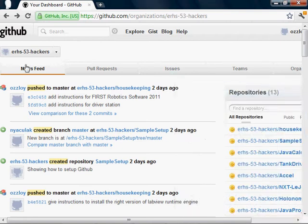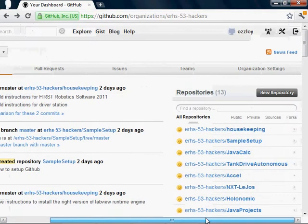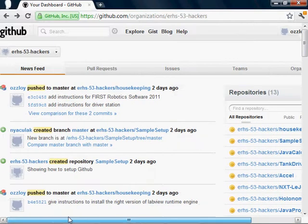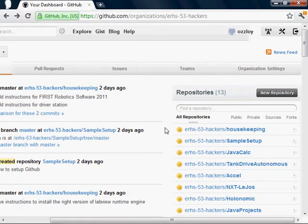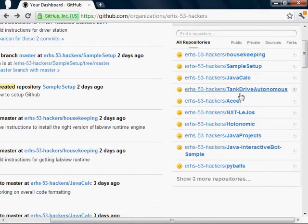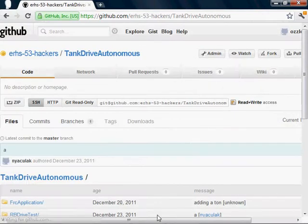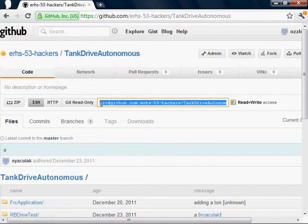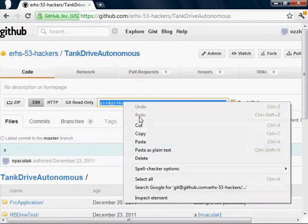How to clone a project from the ERHS53Hackers GitHub organization page. First, go to that page and click on the project you want to clone. In my case, that's TankDriveAutonomous. Copy this URL right here.